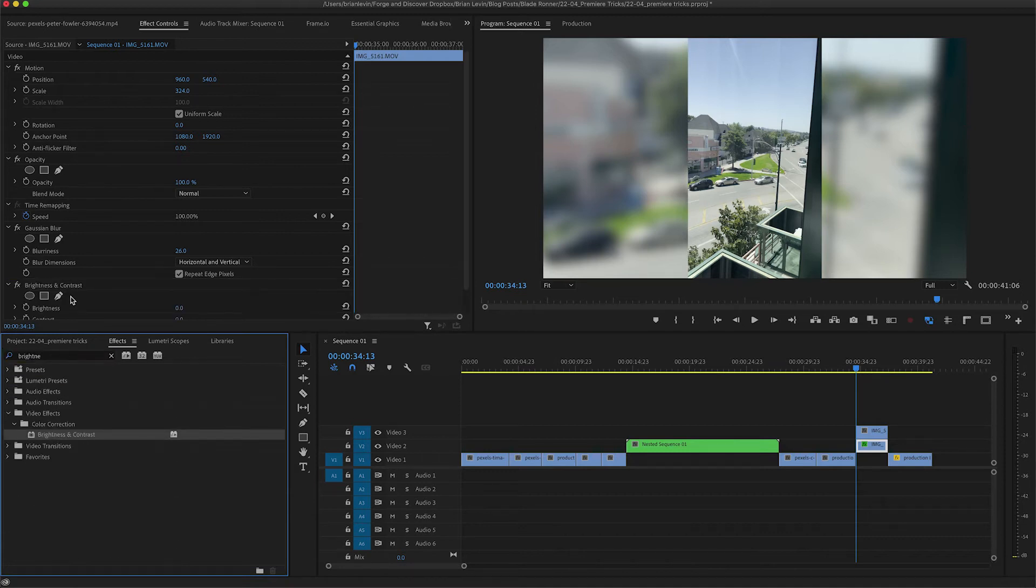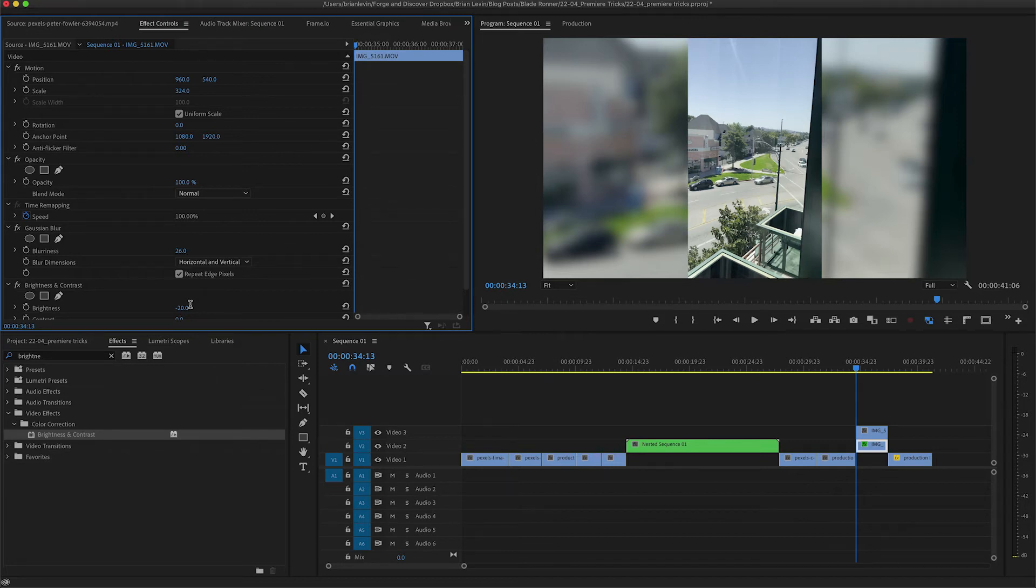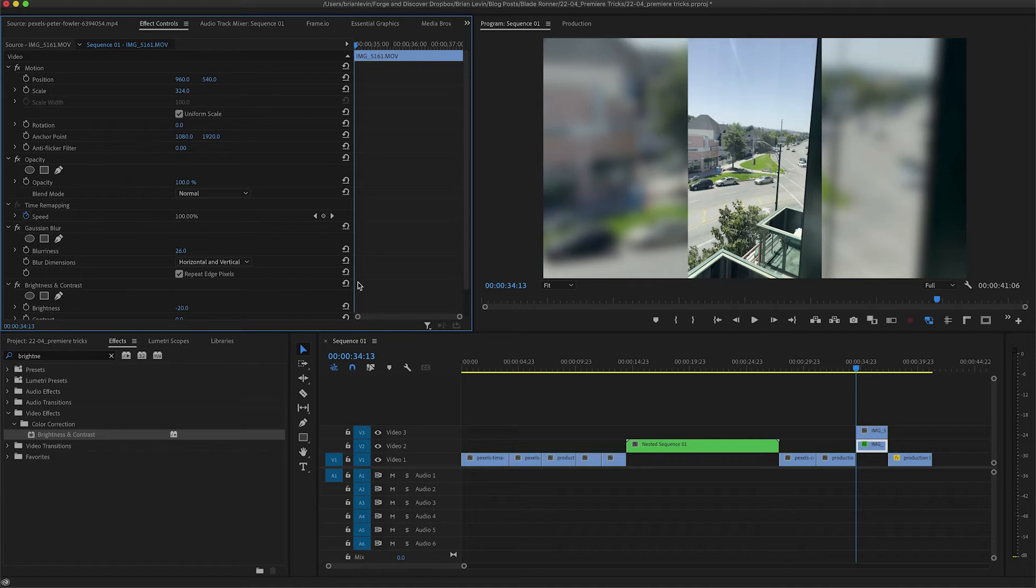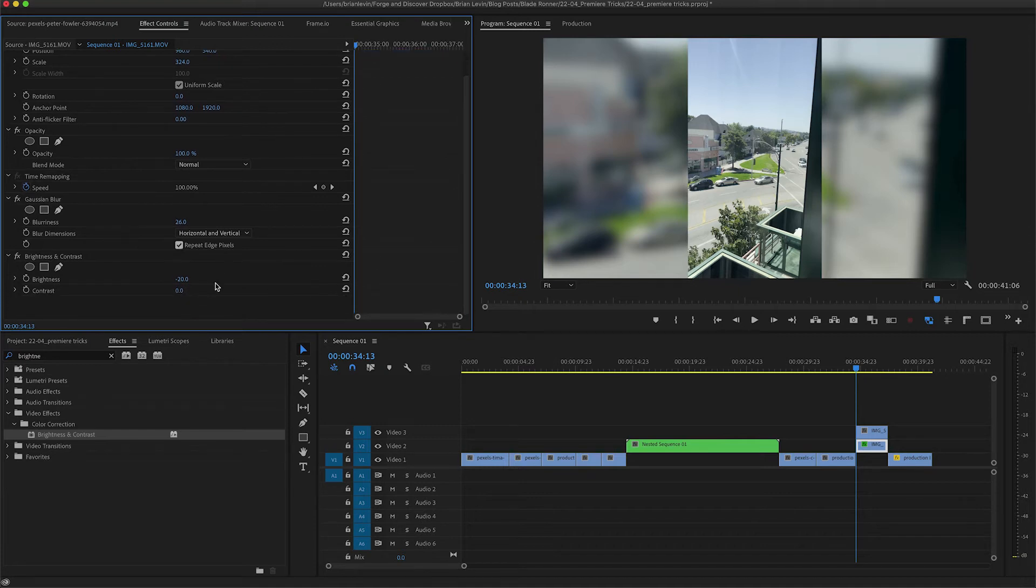You might also go so far as to add a brightness and contrast, place it on there as well, and then lower the brightness. Now this isn't very hard to do, but if you had to do it a lot, it could be very time-consuming. So let me show you a little trick to make this workflow a little bit faster.